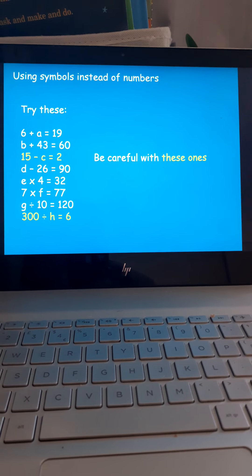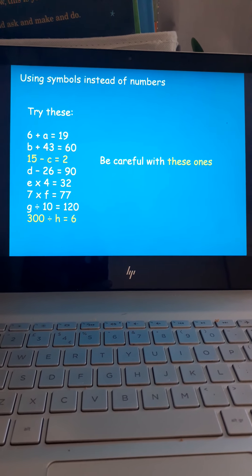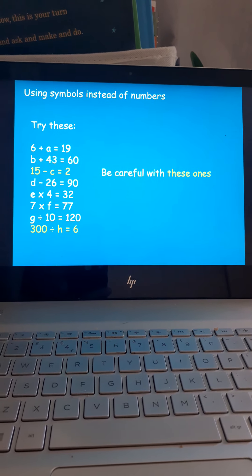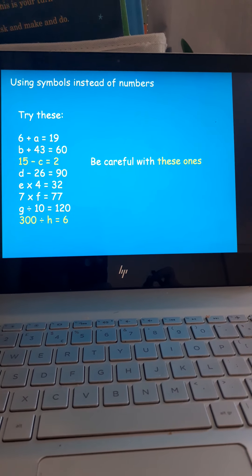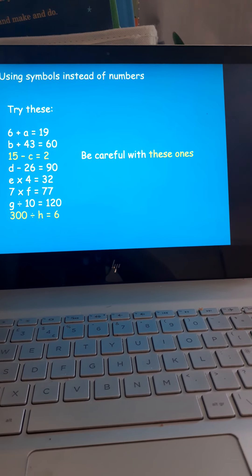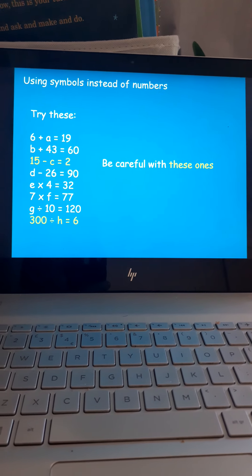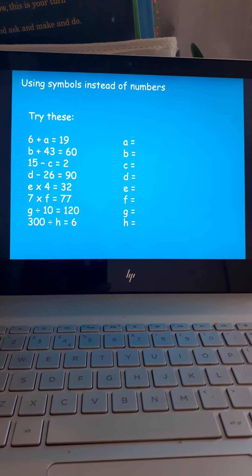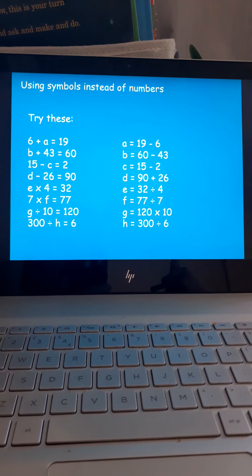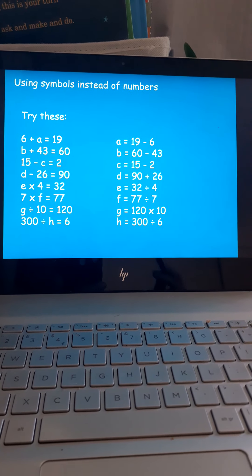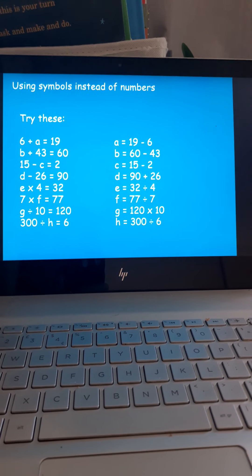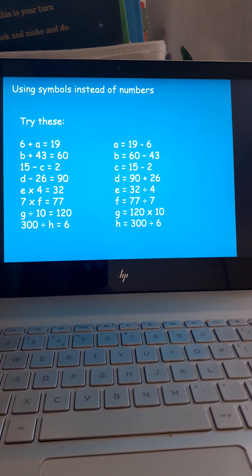Have a crack at these ones here, please. You've got to work out what the letter is. So, in the first one, for example, your answer is going to be A equals a number. If it makes it easier, look at this. I've rearranged the question, so that hopefully should make it easier to find the letter. Pause the video now, and have a crack.